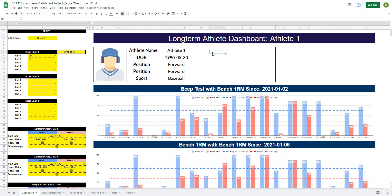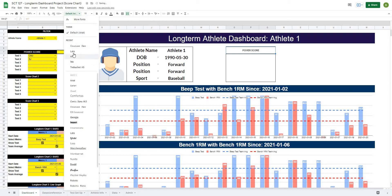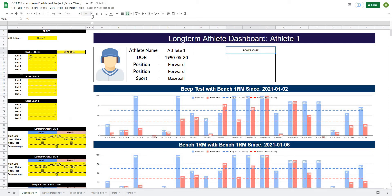Now, the way that I like to do the title for my score charts is in this box here — I usually just type equals, and then where it says 'score chart one' I will just hit enter there. This allows me to now change this to whatever I want this score chart to be titled. I'll center it, put it in kind of the middle, make the text Lato like we've been using before, make it a lot bigger, and then bold it. Now we have a spot for our actual power score.